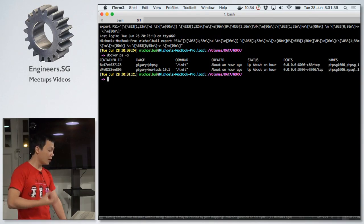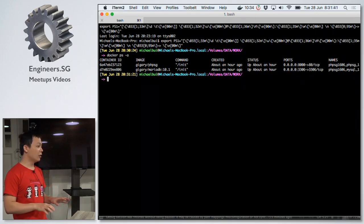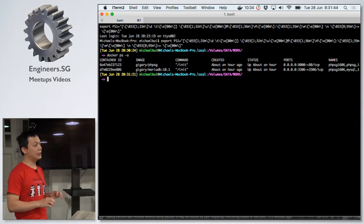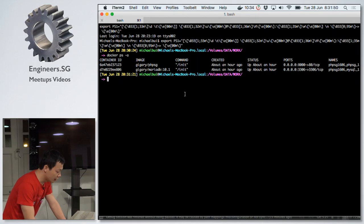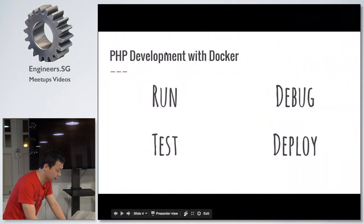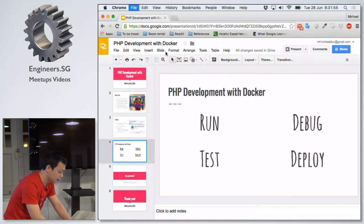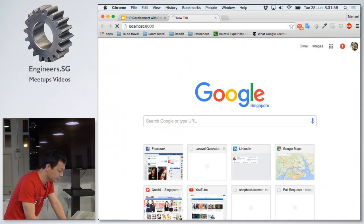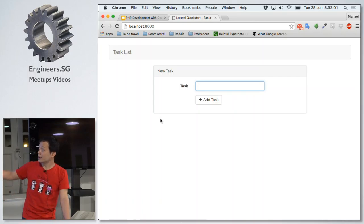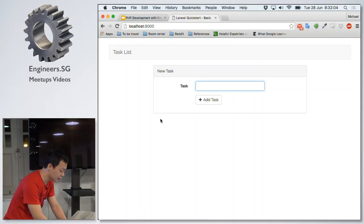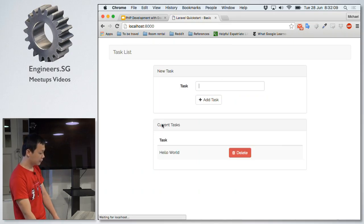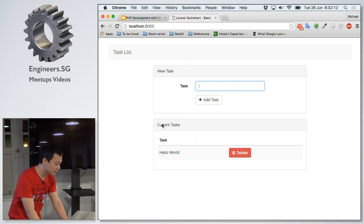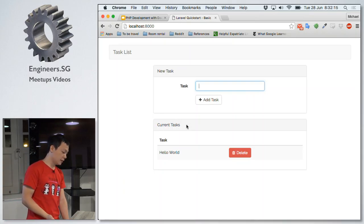That is the idea of Docker — they want us to separate all the components so everything is loosely coupled to each other, making it easy to scale and upgrade. This is the website — it's very simple, just add and new. You see, it works. That is how you run the PHP application.